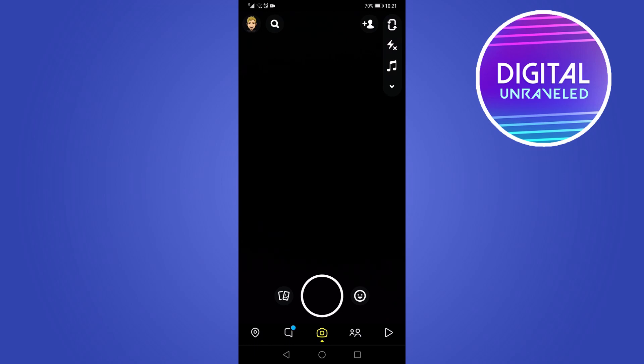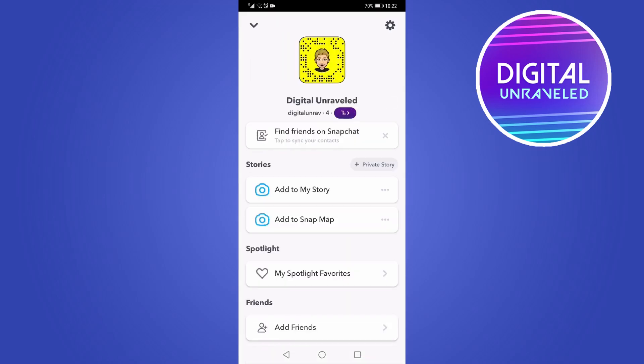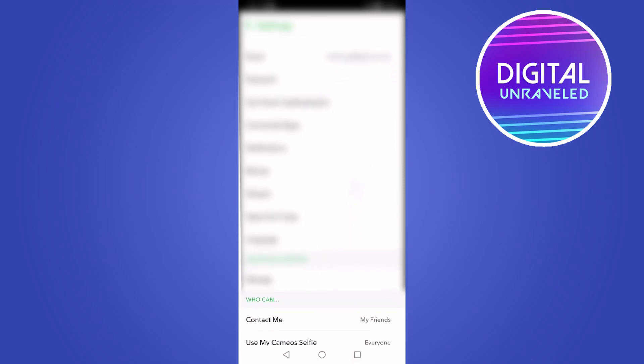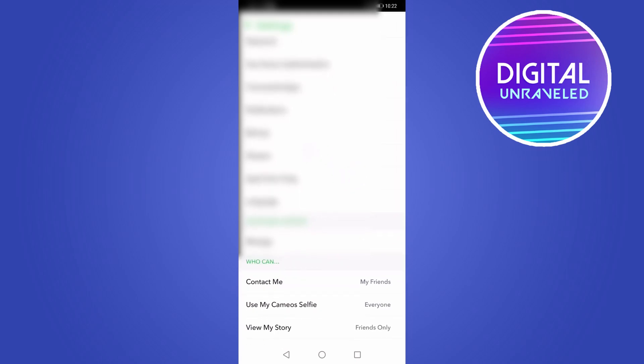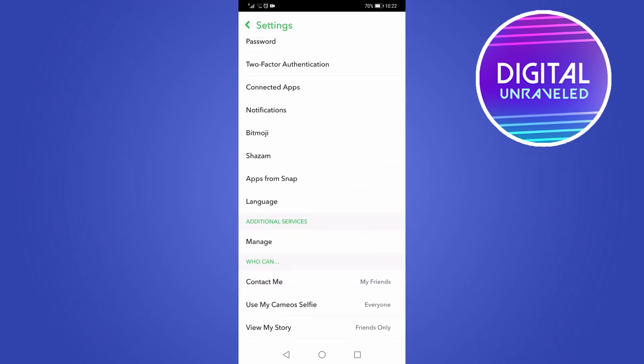If you go ahead and go to Snapchat and then go to your Bitmoji icon at the top left corner and then tap on the settings cog, if you scroll down from the My Account section, you're going to have an App Appearance setting. Now if that App Appearance setting isn't there, that means it's not rolled out for you.